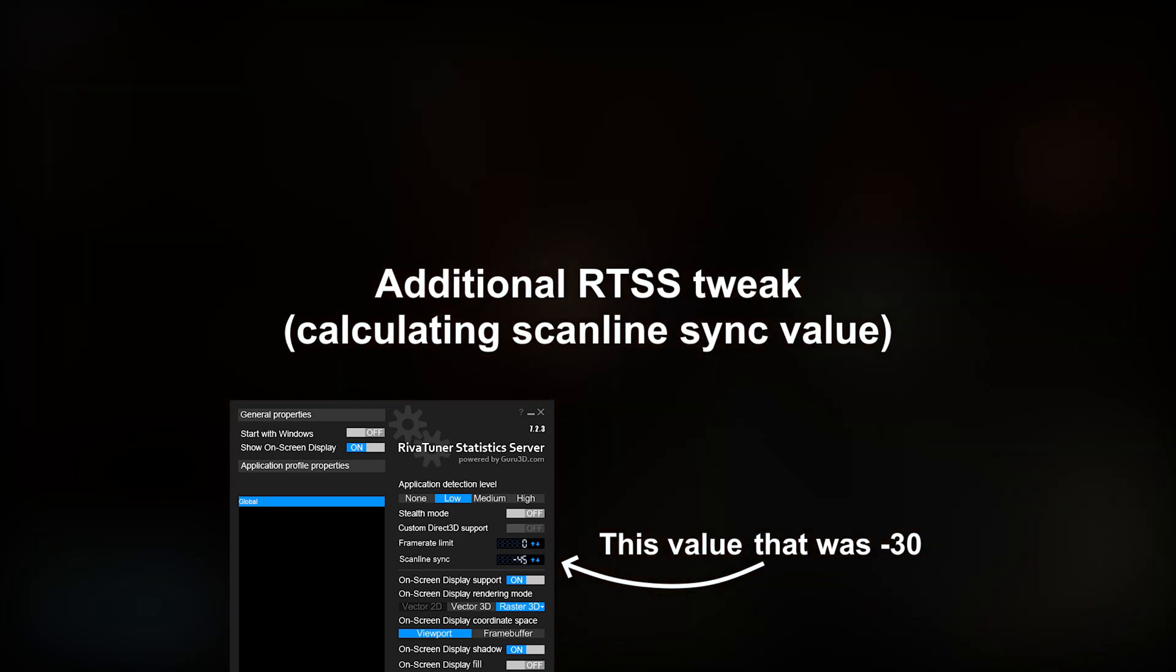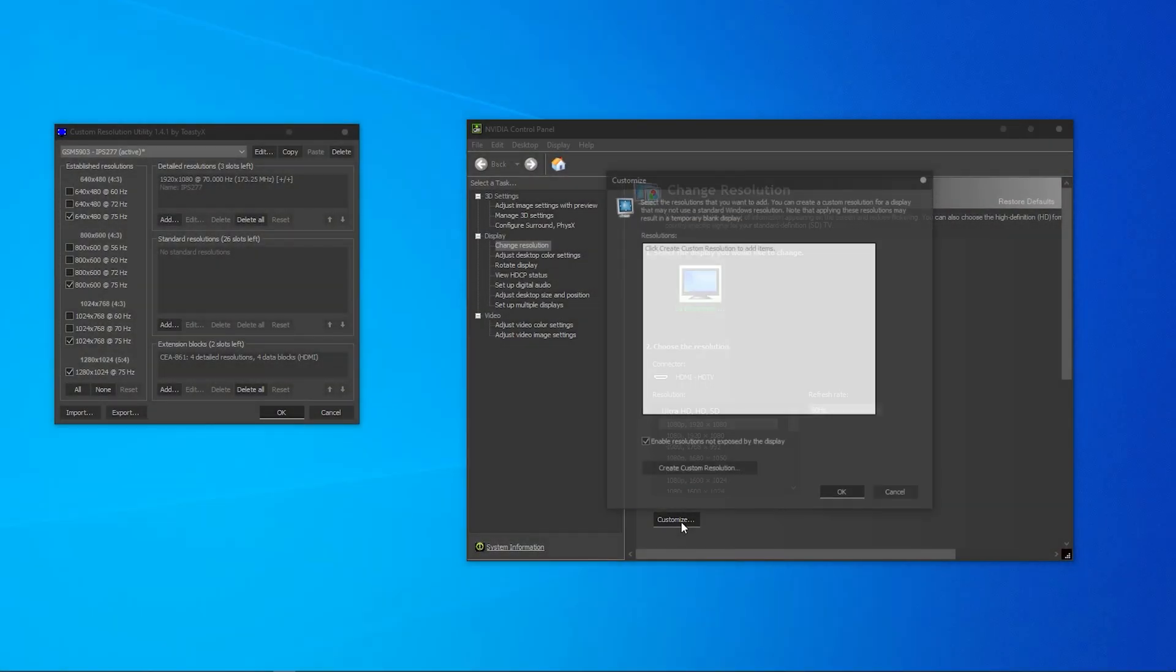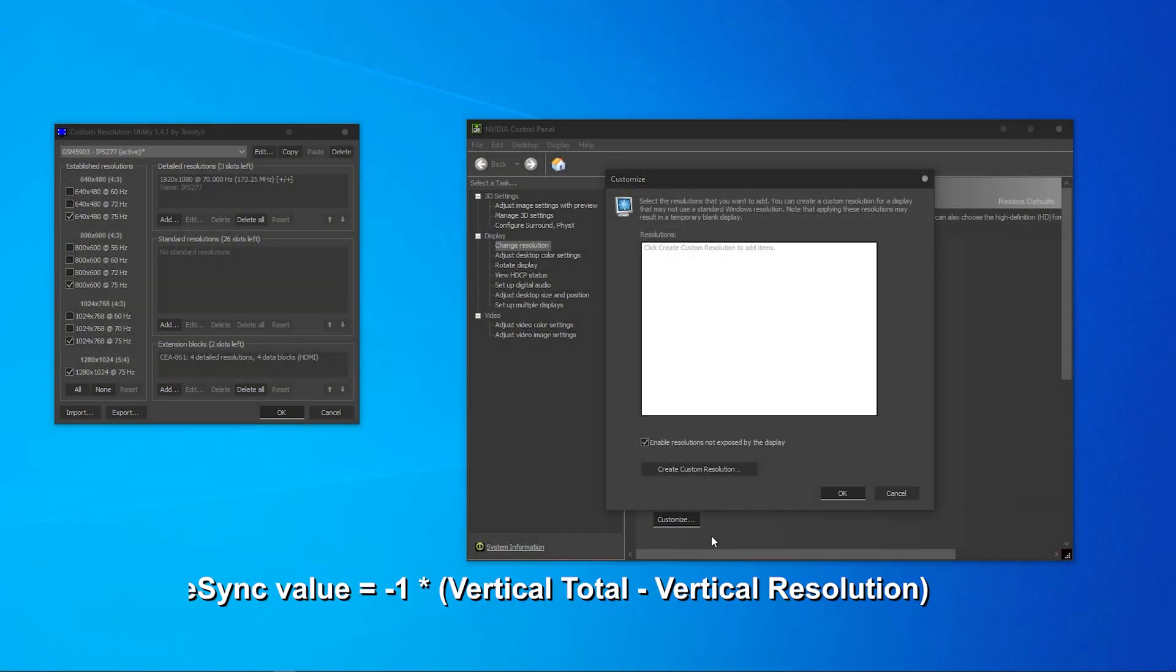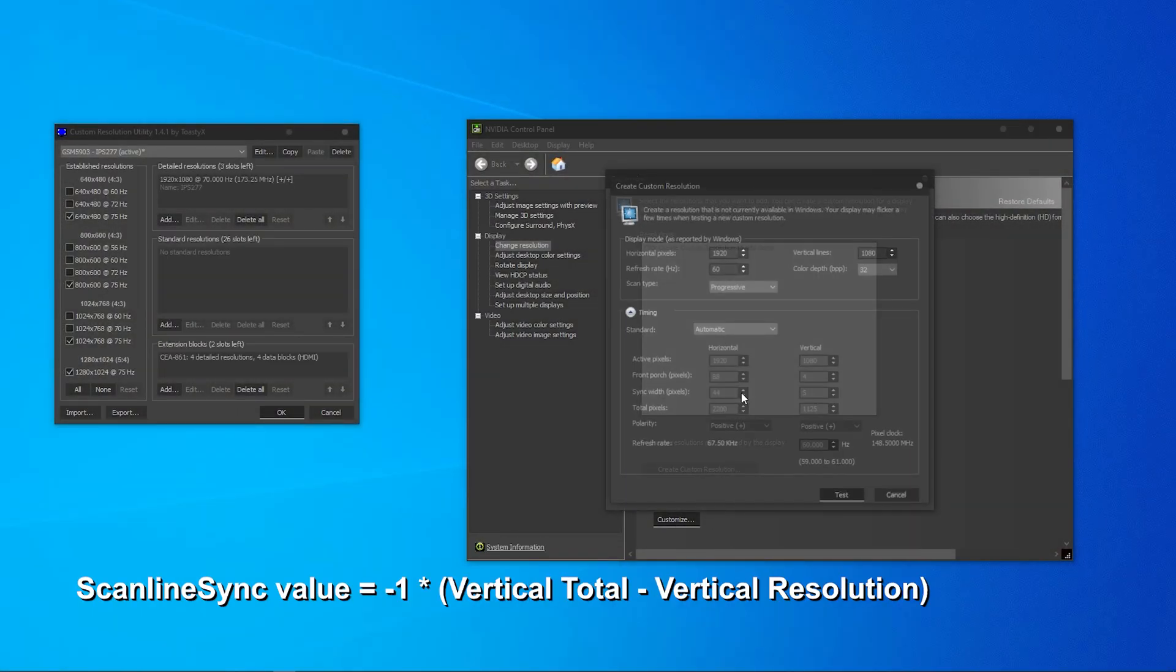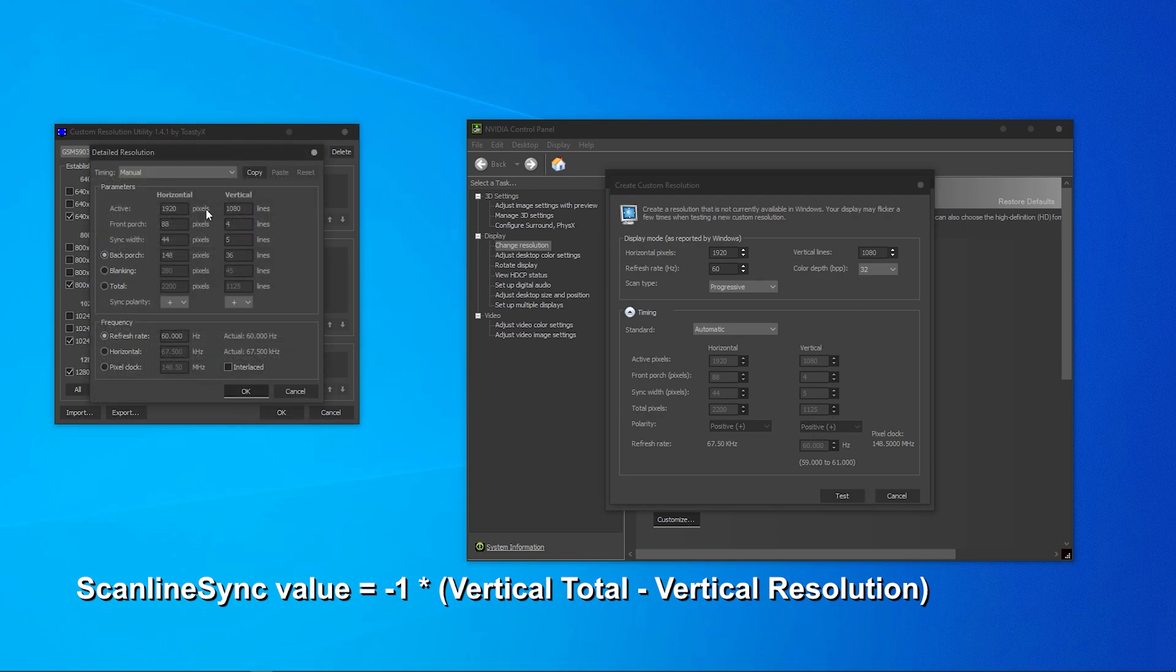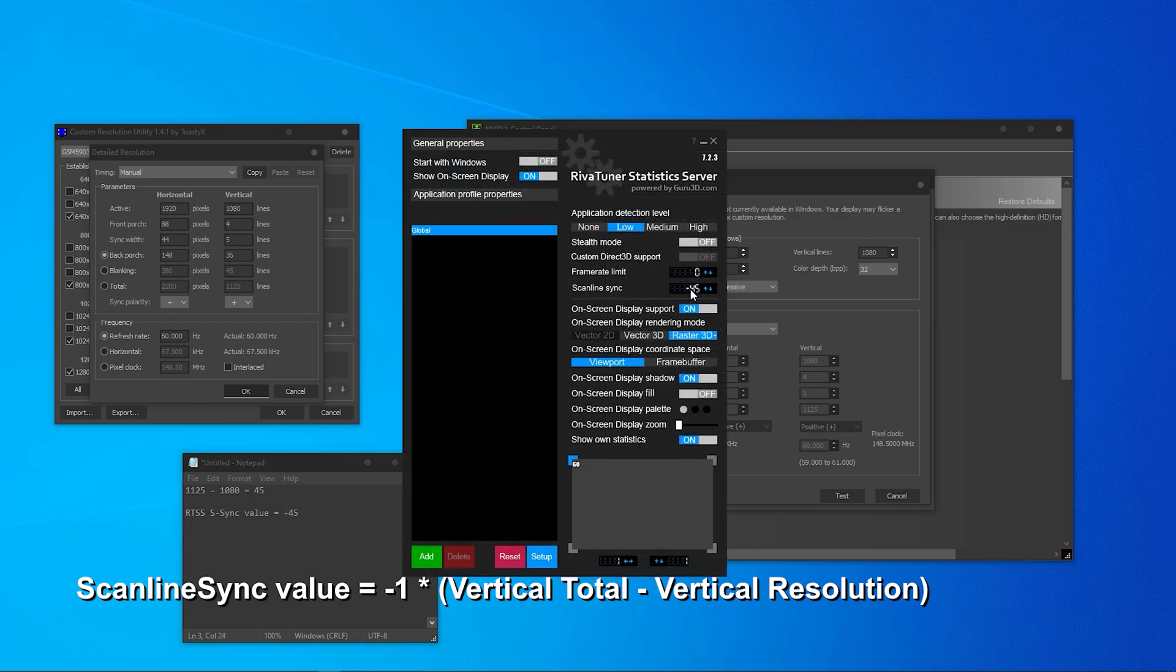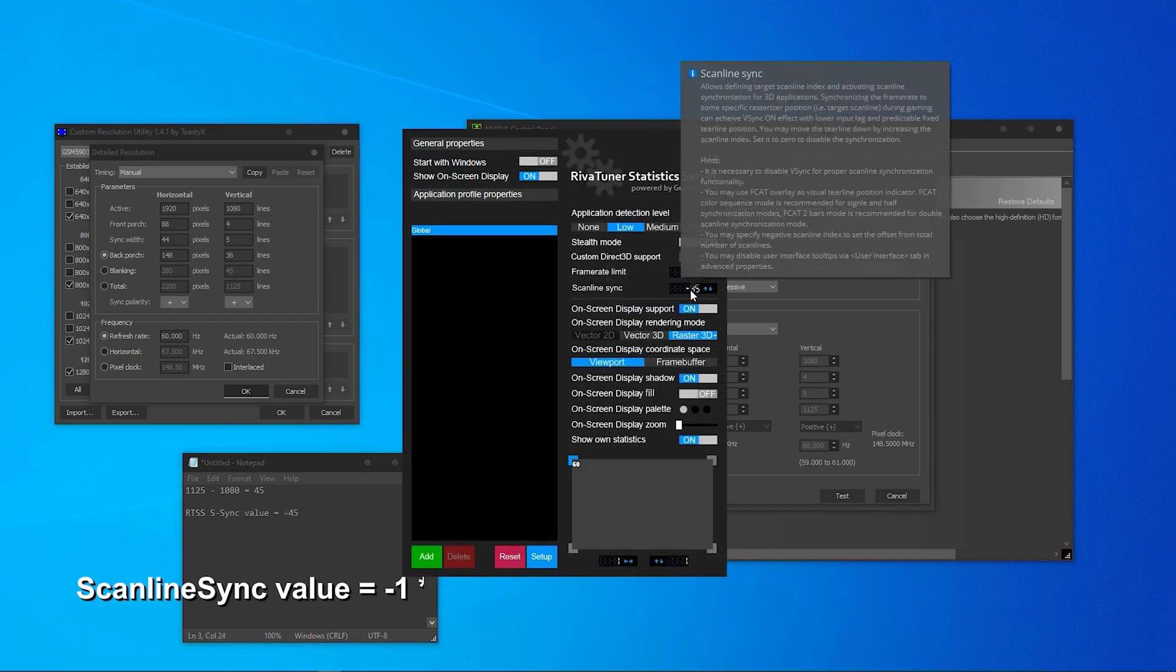In both CRU and NVIDIA panel when you create new resolutions, there is a vertical total value. In my case, it is 1125. If you take that value, subtract it by your monitor's vertical resolution and add a minus to it, you will get the right value to lock the tearing line at the very top of your screen, making it truly invisible.